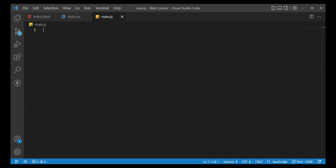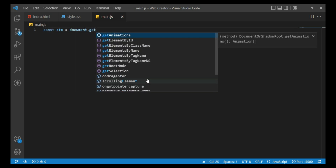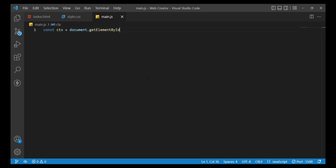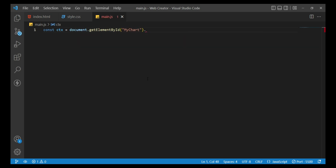Open the main.js file and write the code. First, const ctx equals document.getElementById('myChart').getContext('2d').